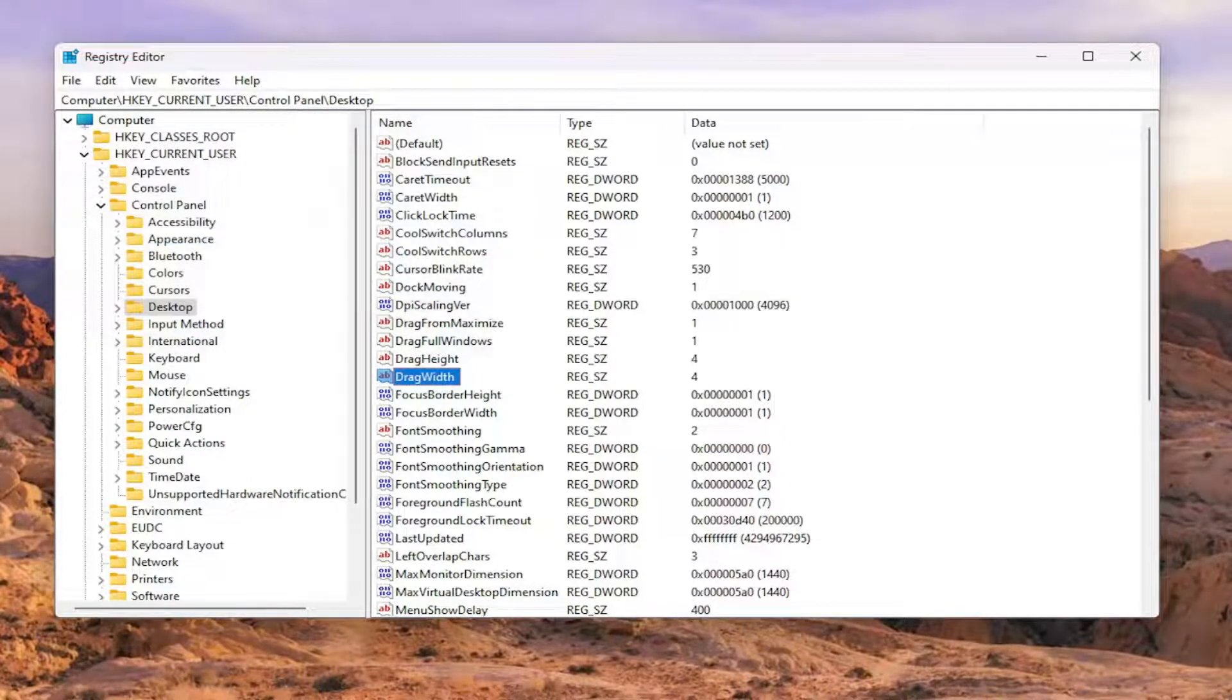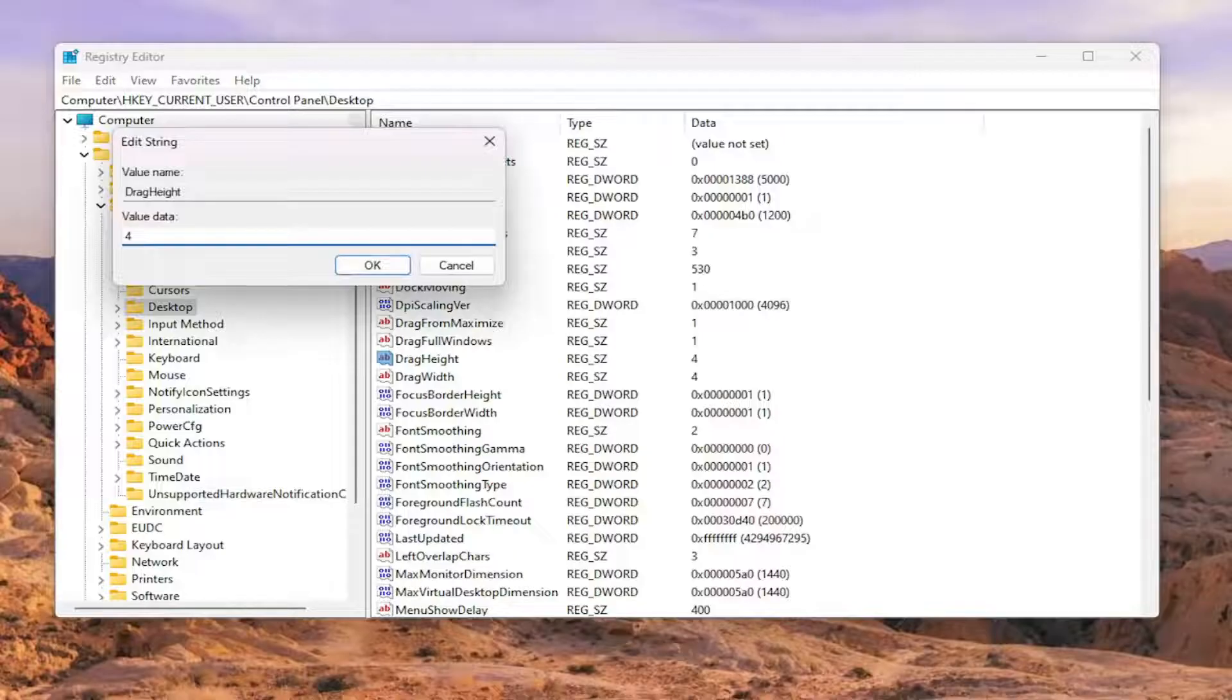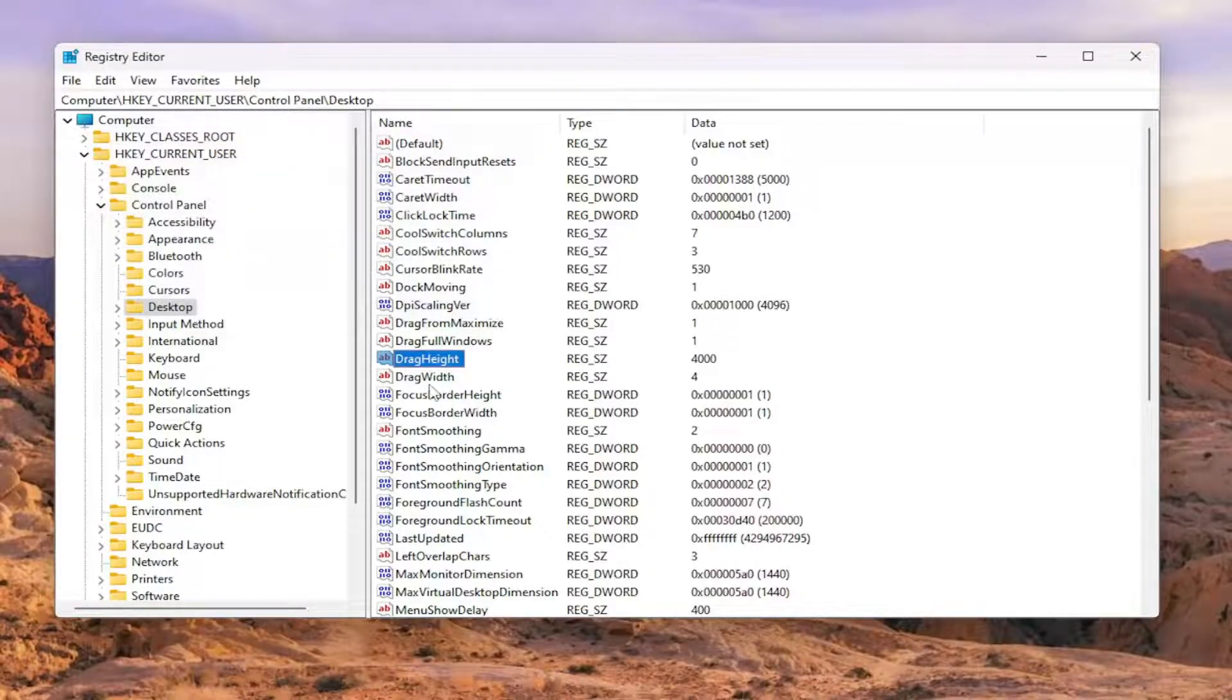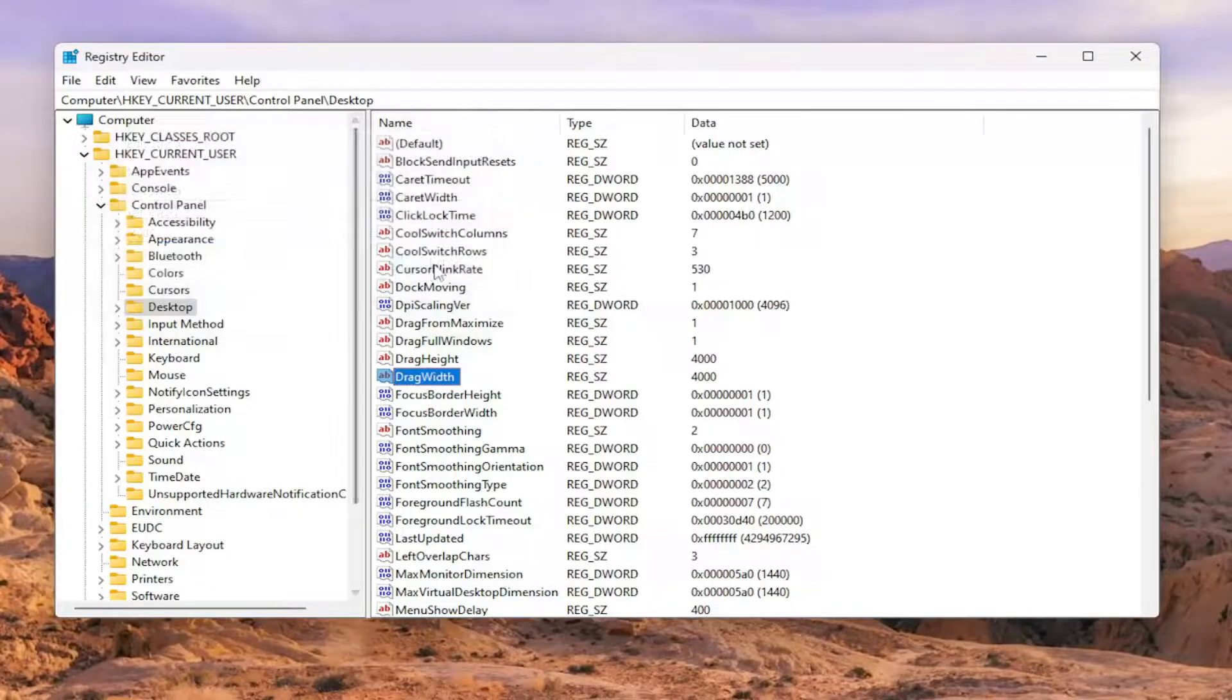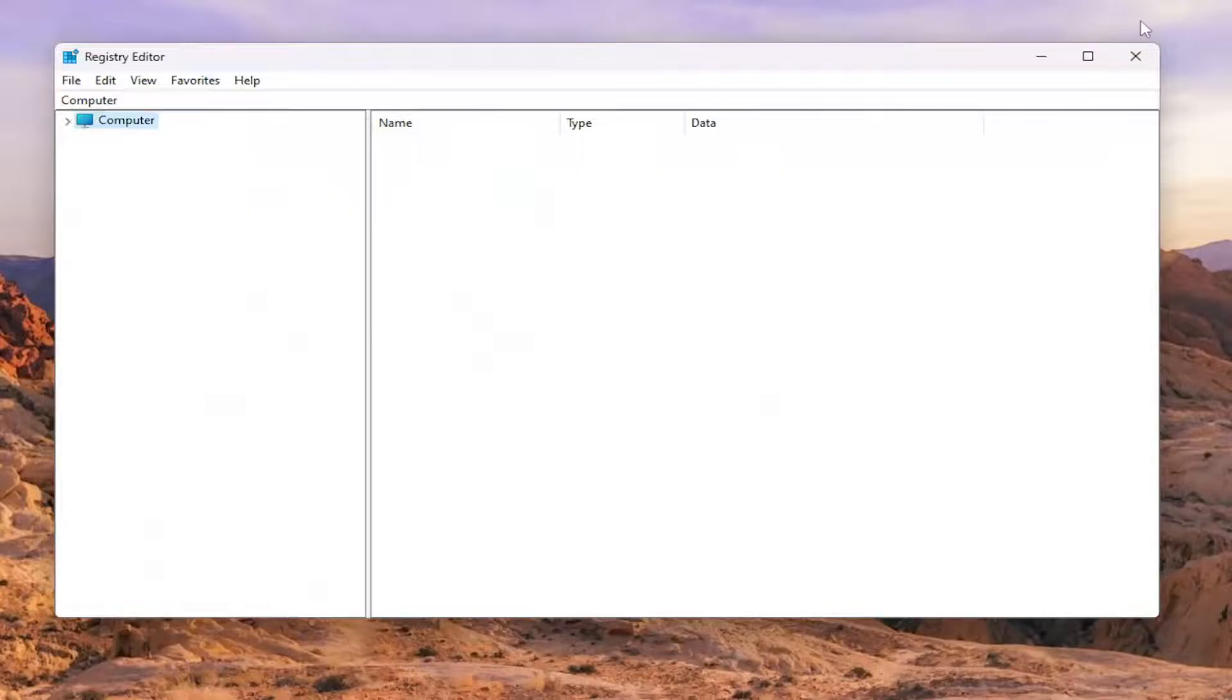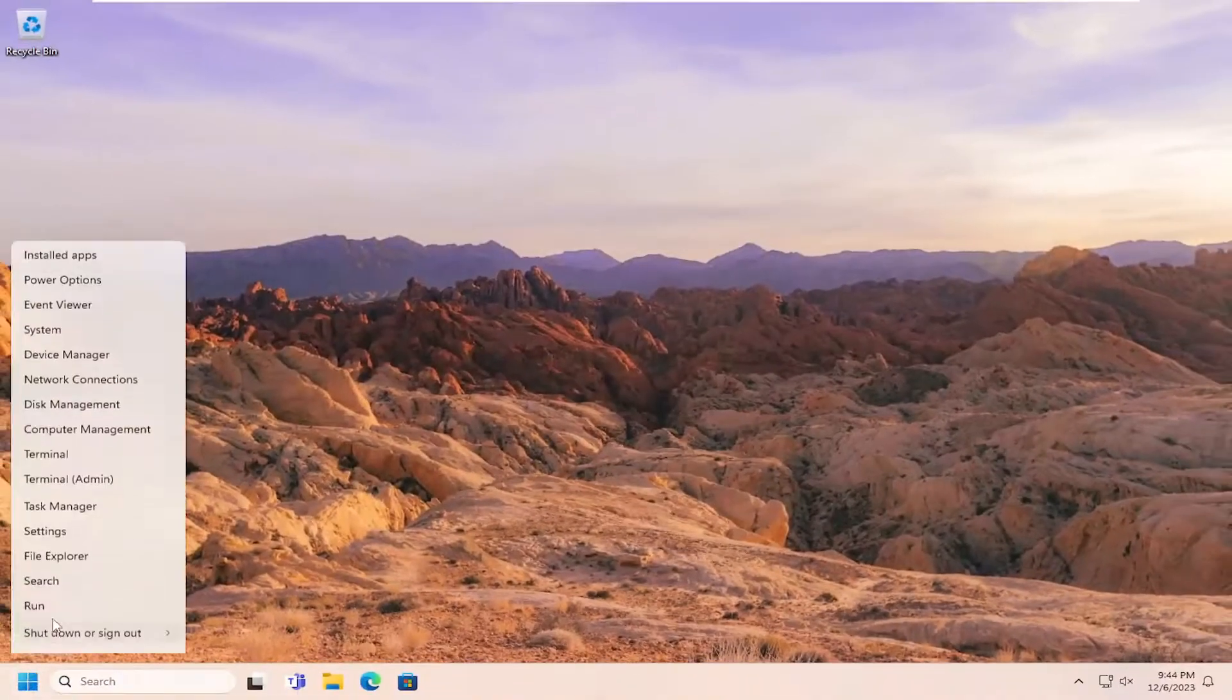Now, if you want to basically, in principle, disable drag and drop, you want to double click on these values and set it to a very large value. I'm just going to say 4,000 for example. And I'm going to select OK. And then once that is done, you will need to restart your computer in order for the change to take effect.